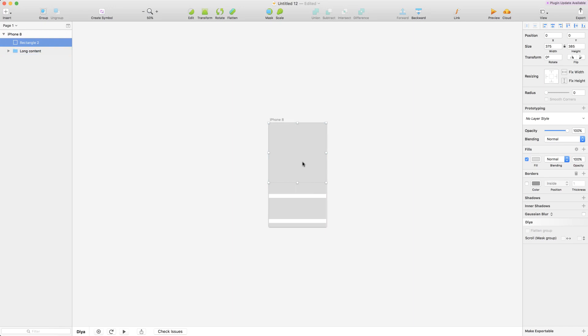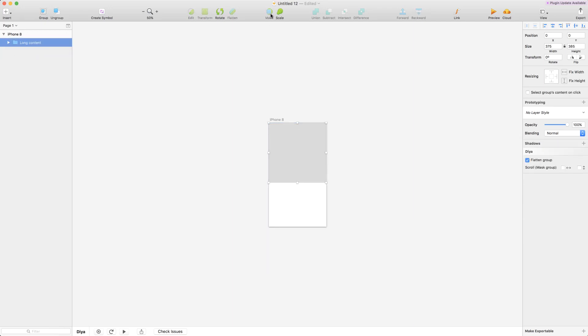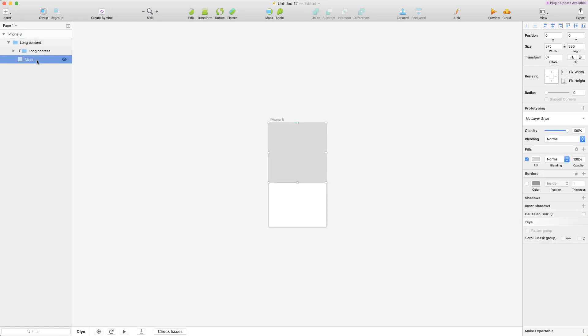The second step: we're going to select the scroll area and the content and we're going to click mask. So we create a mask group out of those two. Just to make this easier to see, let's remove the fill on the mask layer.